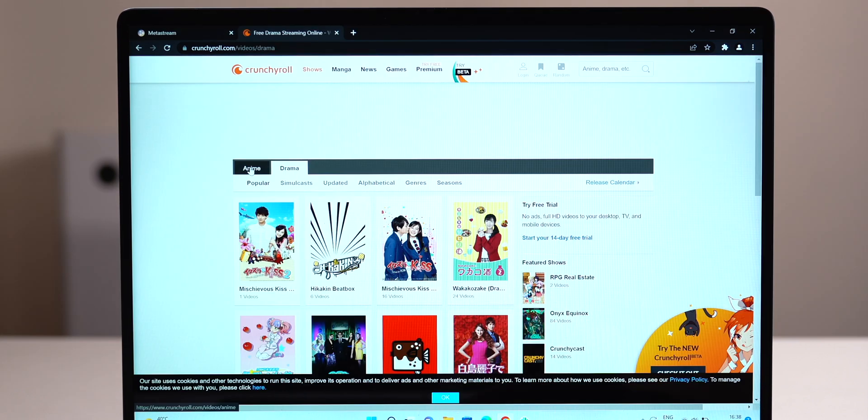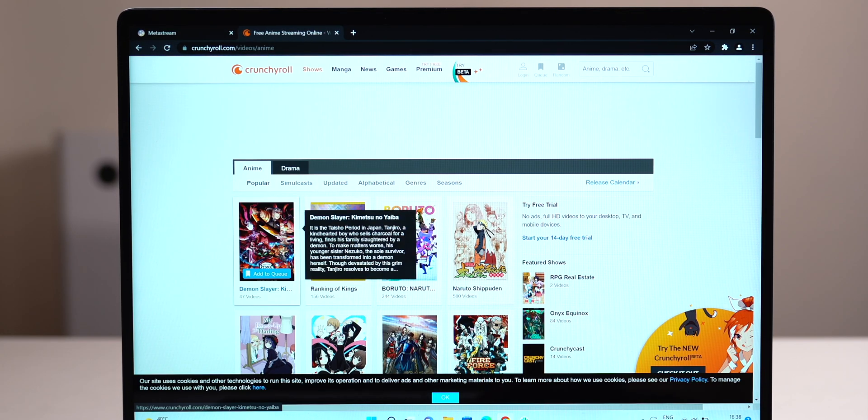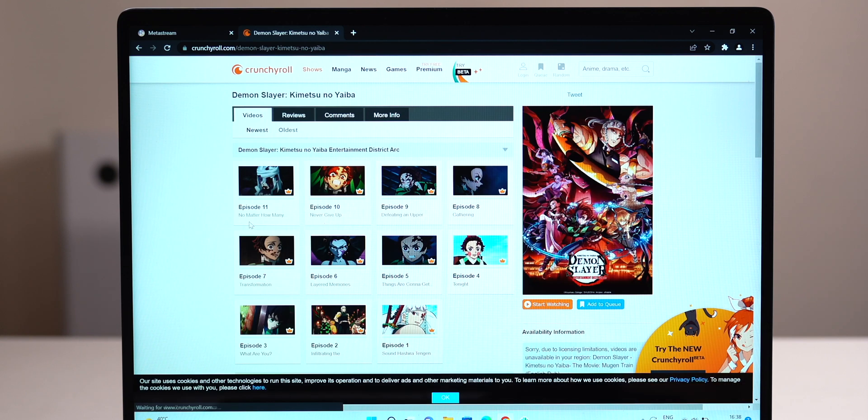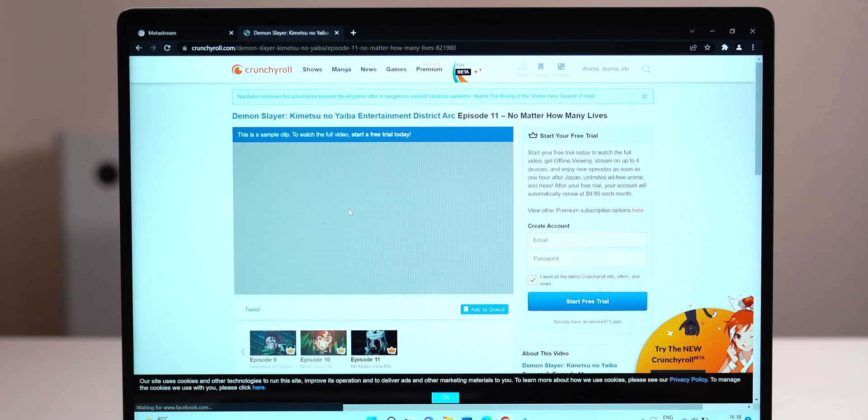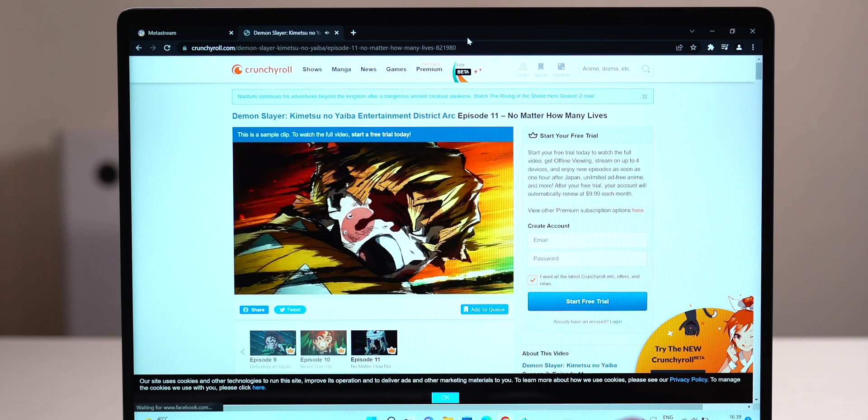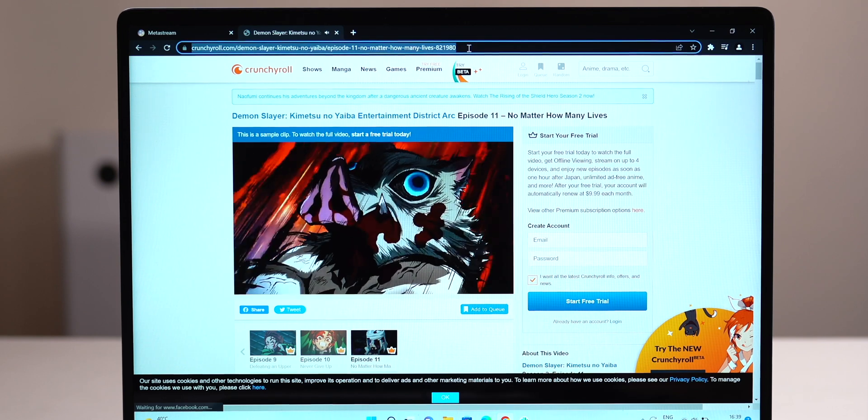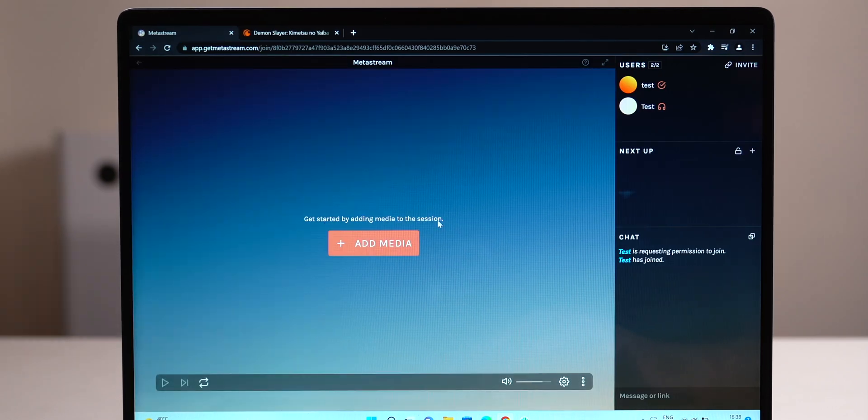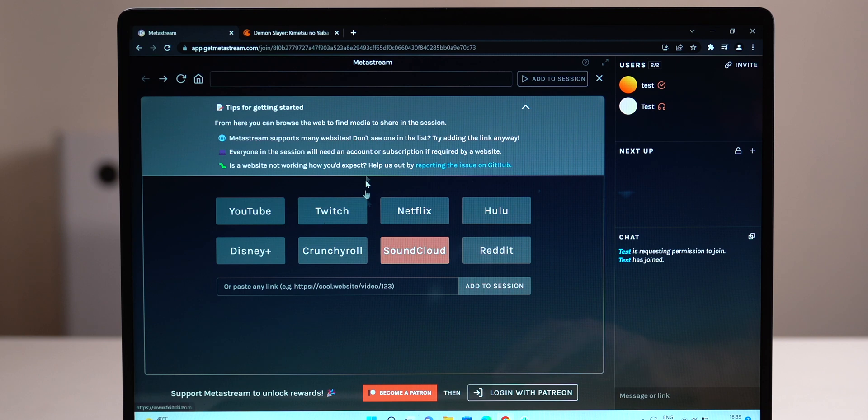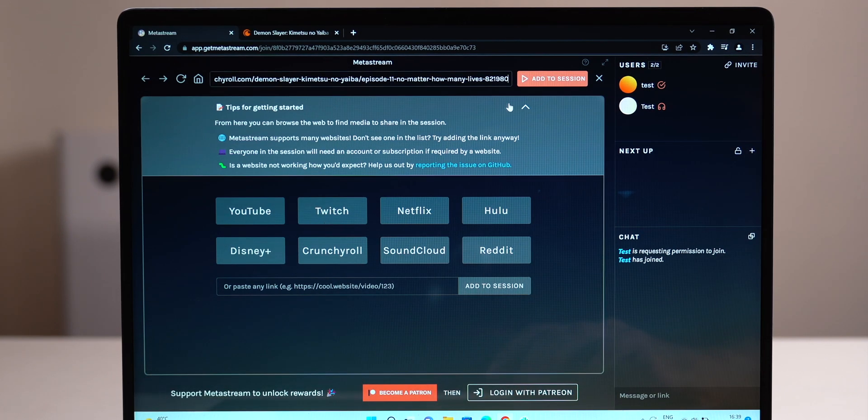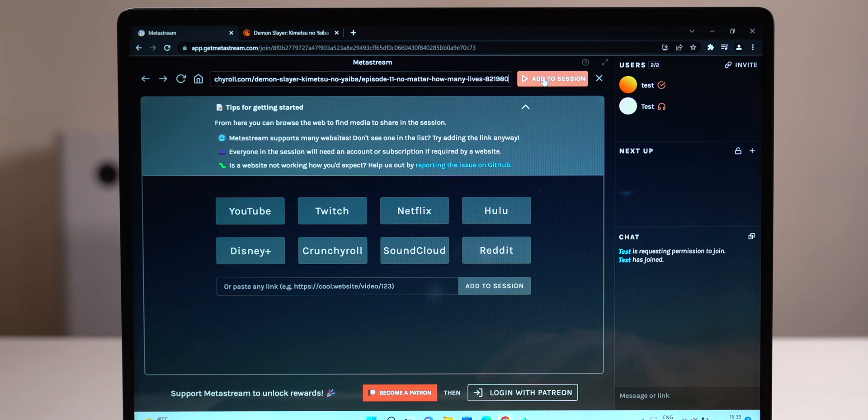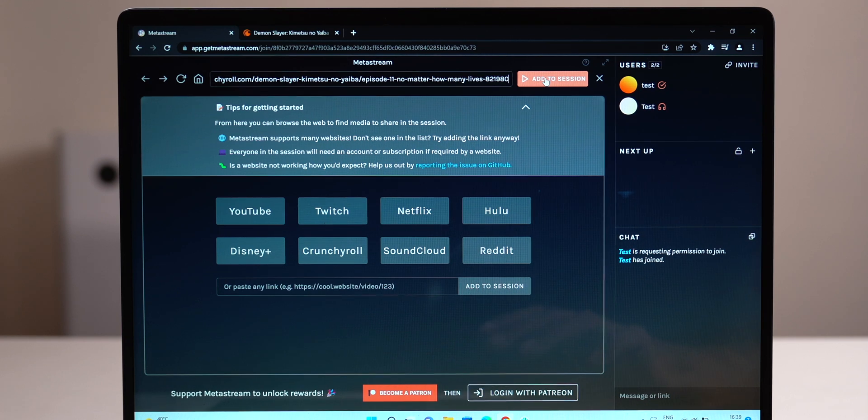Next, you need to add a video that you and your friends want to watch together. It can be any video on the internet as long as it has a URL. For example, I'll take this Crunchyroll video, since it's relatively smaller compared to Netflix or Prime, and it's a bit difficult to watch it with friends online. Click on that add media button in the center of the main screen and then paste the URL for the video in the bar either at the top or the bottom of the screen and then click add to session.